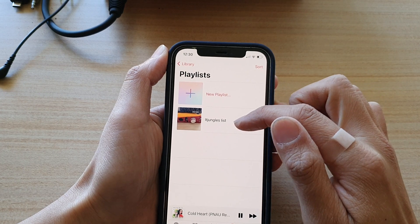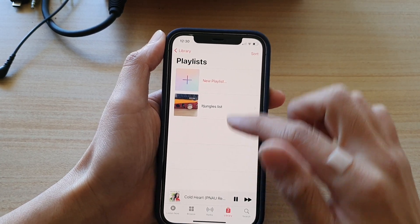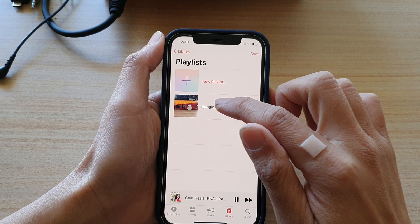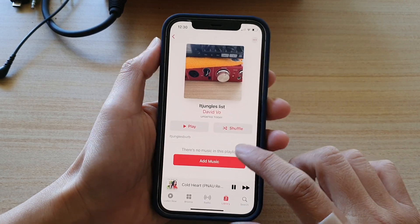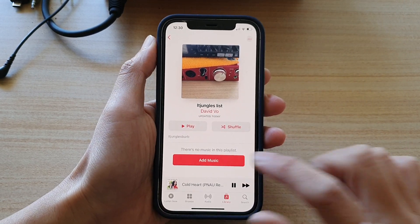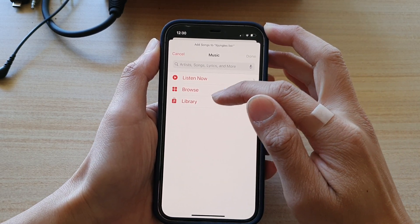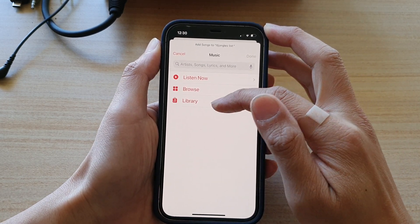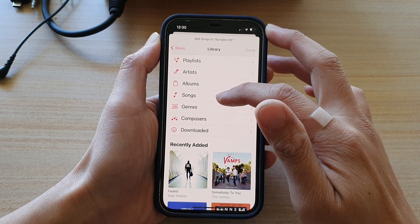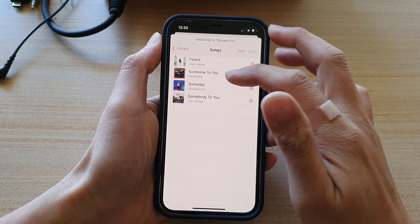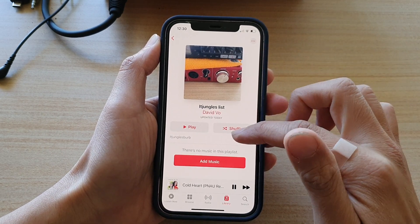So we have created a new playlist now. Next you can add songs to your playlist. Open up that playlist and then tap on add music. You can tap on listen now, browse, or library. Go to your library if you already have songs in your library, and in here tap on the add button.